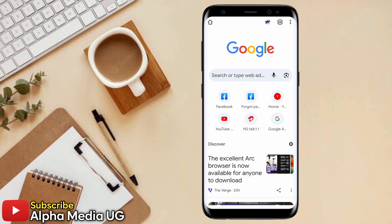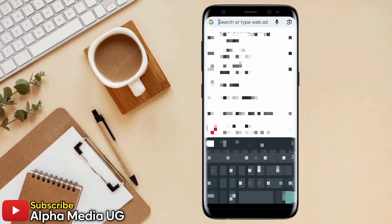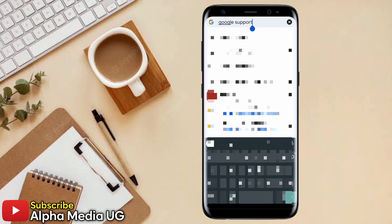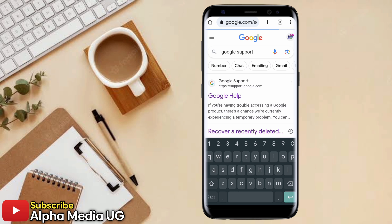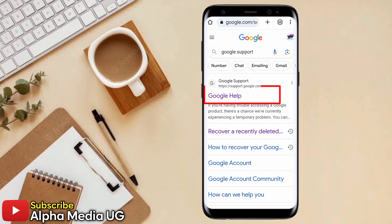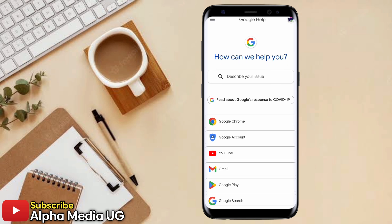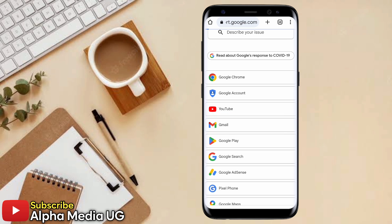Now for the second method — if you don't remember your password — simply open your Chrome browser and on the search bar type 'Google Support', then press Enter. From the results, select the first link that says 'Google Help'. Under 'How can we help you', select Gmail.